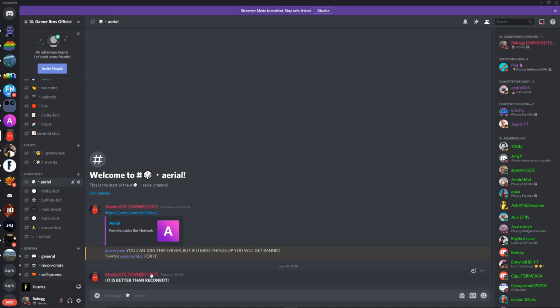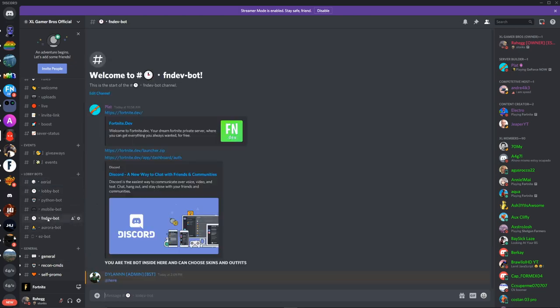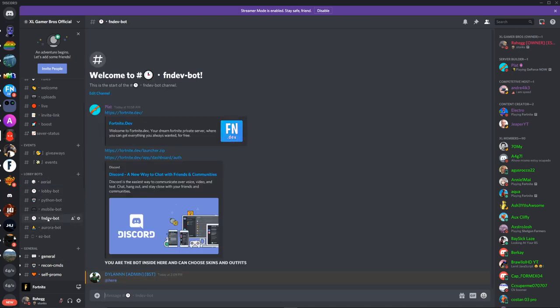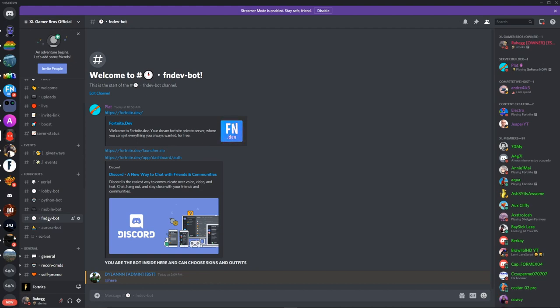Okay, so the next one is going to be Recon Bot, and this one is pretty much the exact same thing as Ariel Bot. But the only difference is that you cannot access the Storm King LTMs and all that stuff.